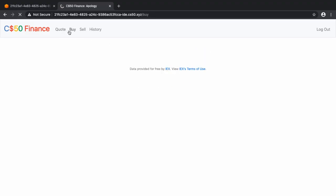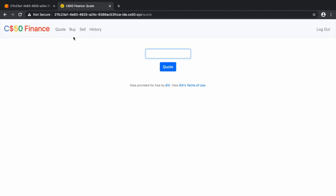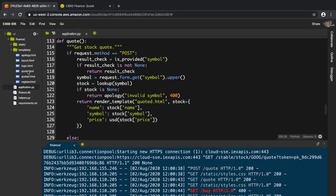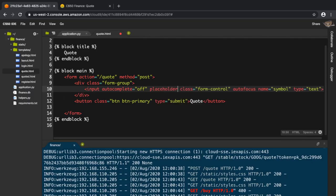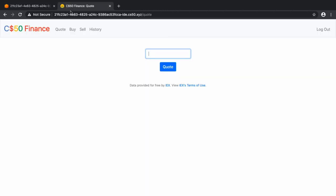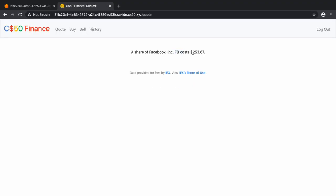The next step is one small change in quote. Let's go to quote and add a placeholder so it's looking empty. We'll set placeholder equal to 'symbol'. If I save and refresh, we have 'symbol' written as a placeholder. Let's look up Facebook 'FB' and the price is 253 right now.